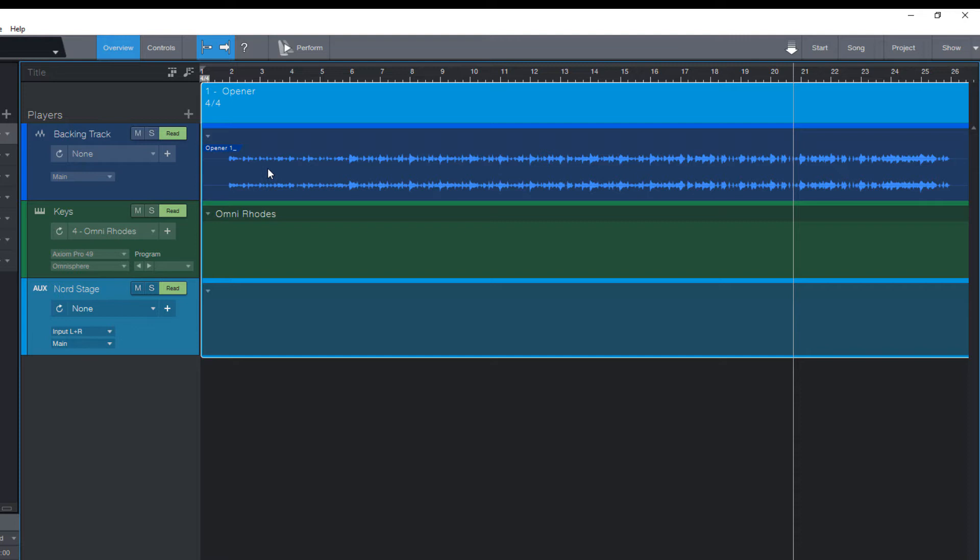But it's a show, right? So we want to be able to interact with the audience and we want to have intros that loop until you cue into the next section. Fortunately this is possible in the show page and very easy to do.